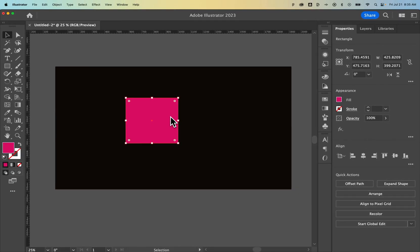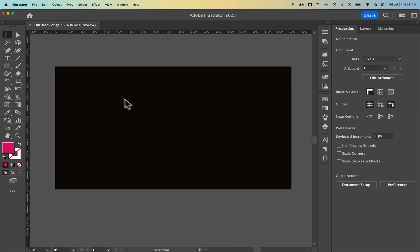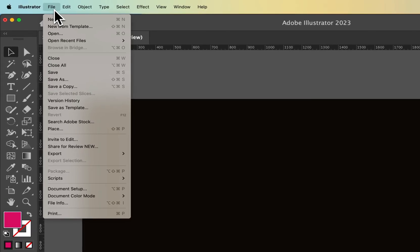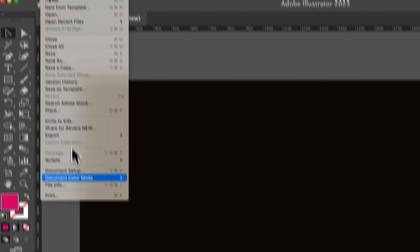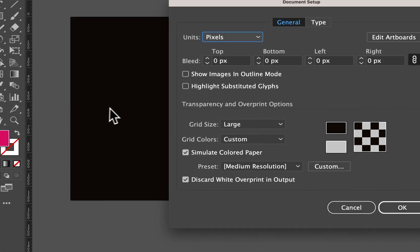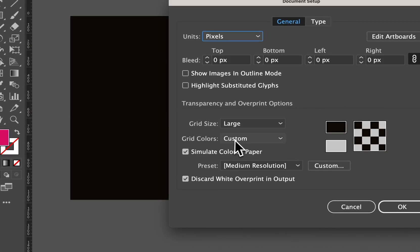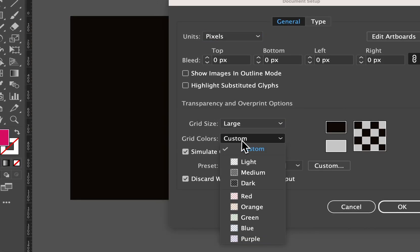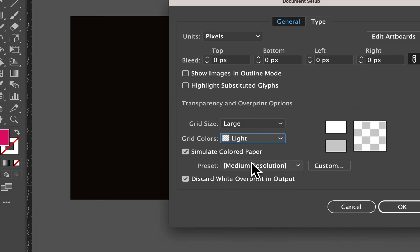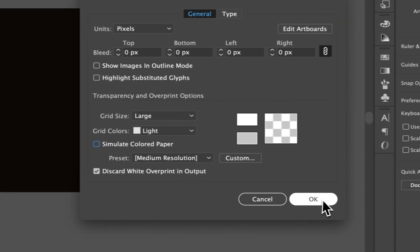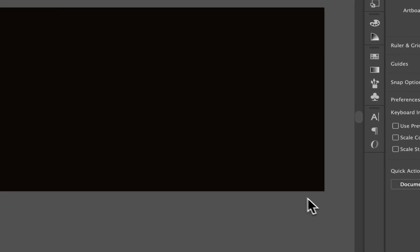But what if you wanted it to be an actual color? So to do that, first, let's get us back to normal, document setup, and then the grid color, so I'm going to change to Light, and uncheck Simulate Colored Paper, press OK.